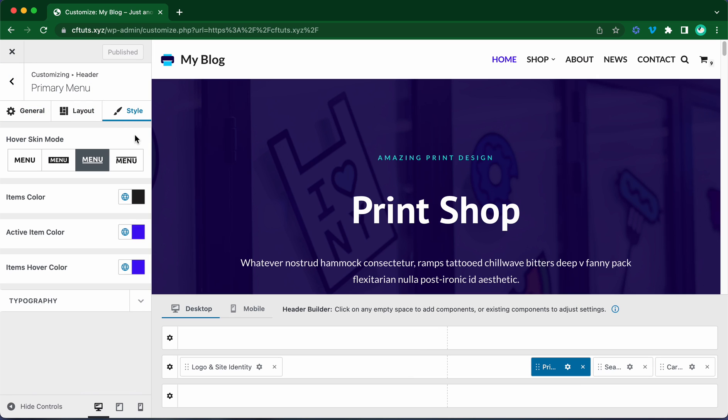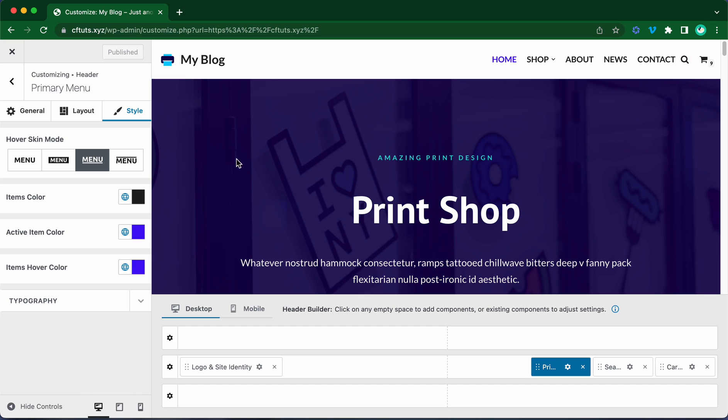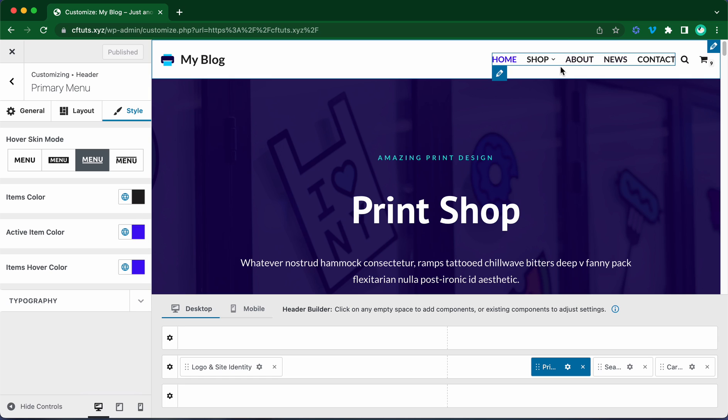Okay, so here we have the styling options for the primary menu and we can see the color customization options over here on the left hand side. And we are going to keep these settings on the desktop version, but let's change it on mobile.